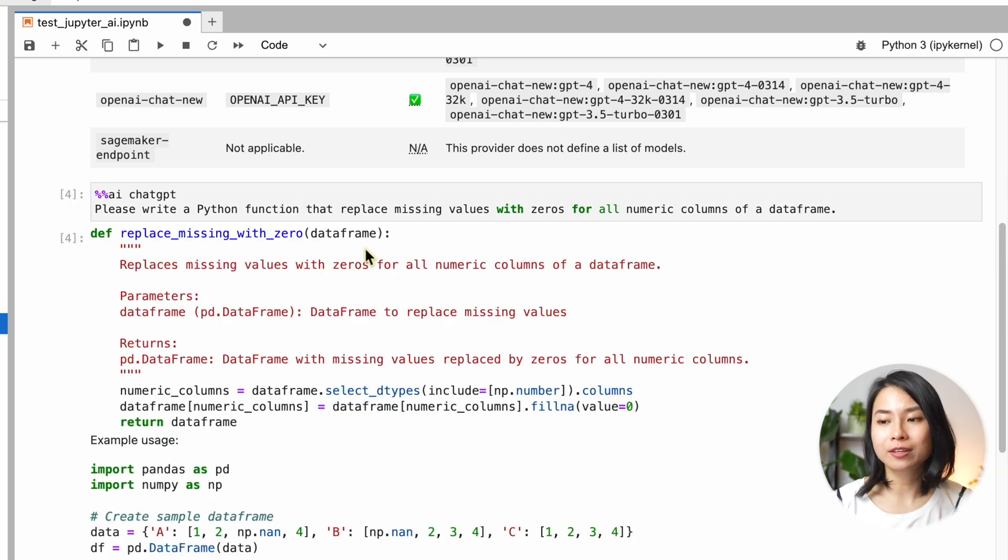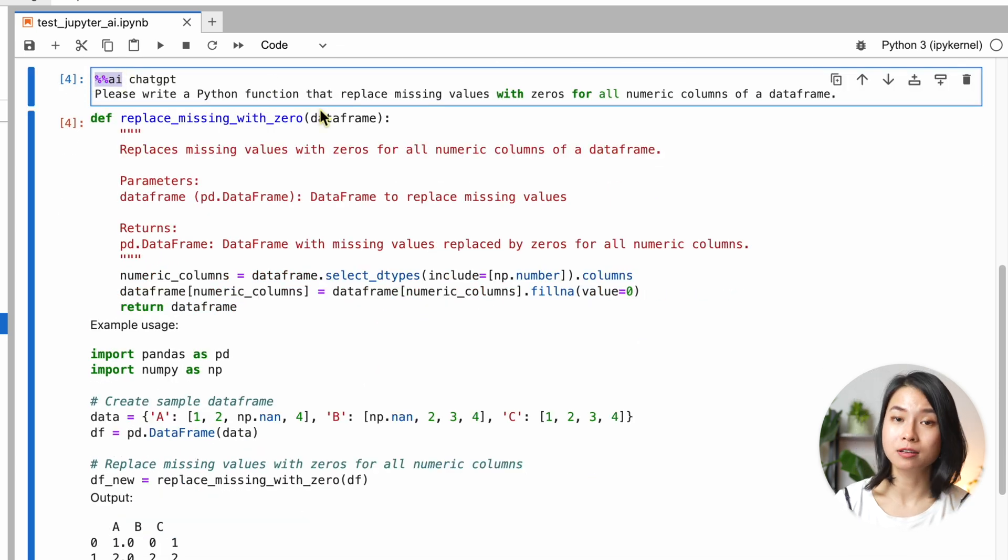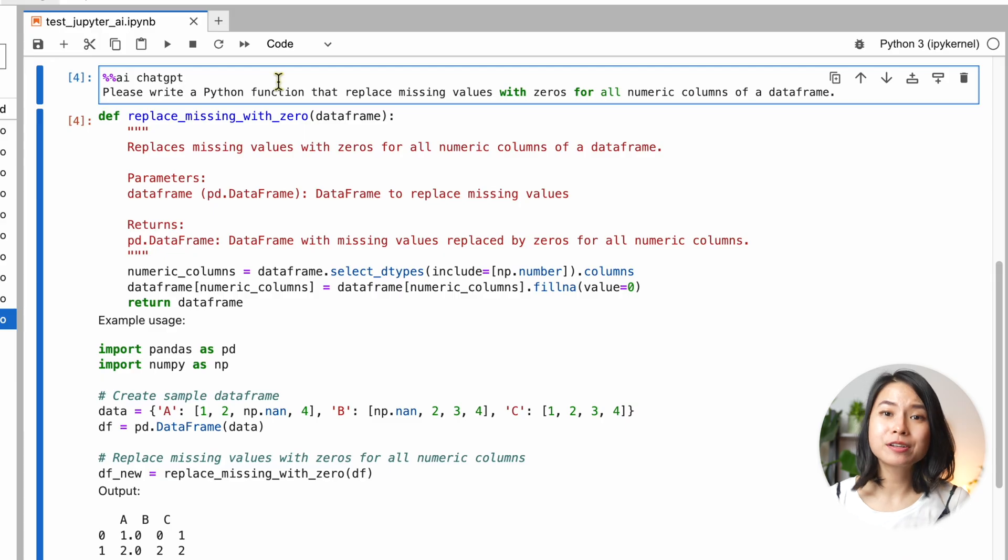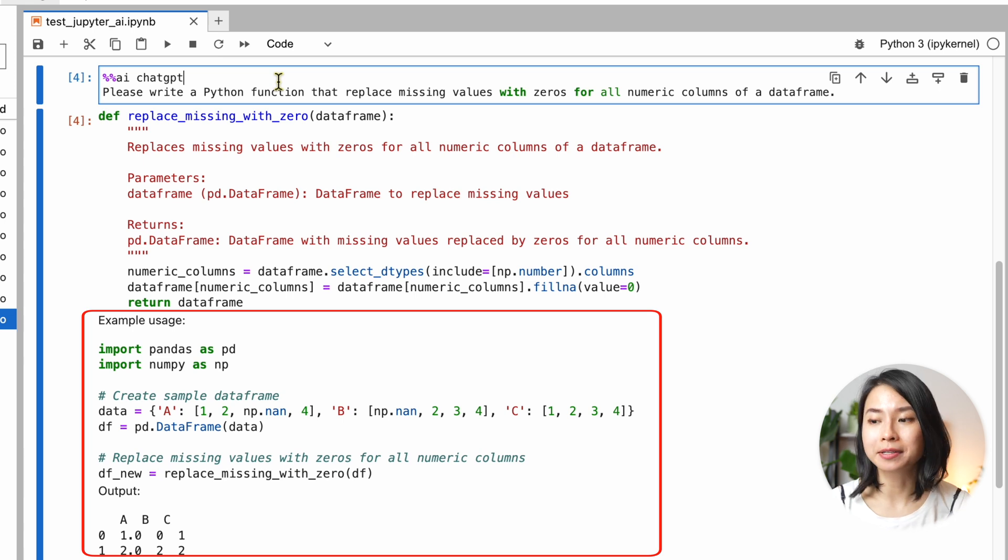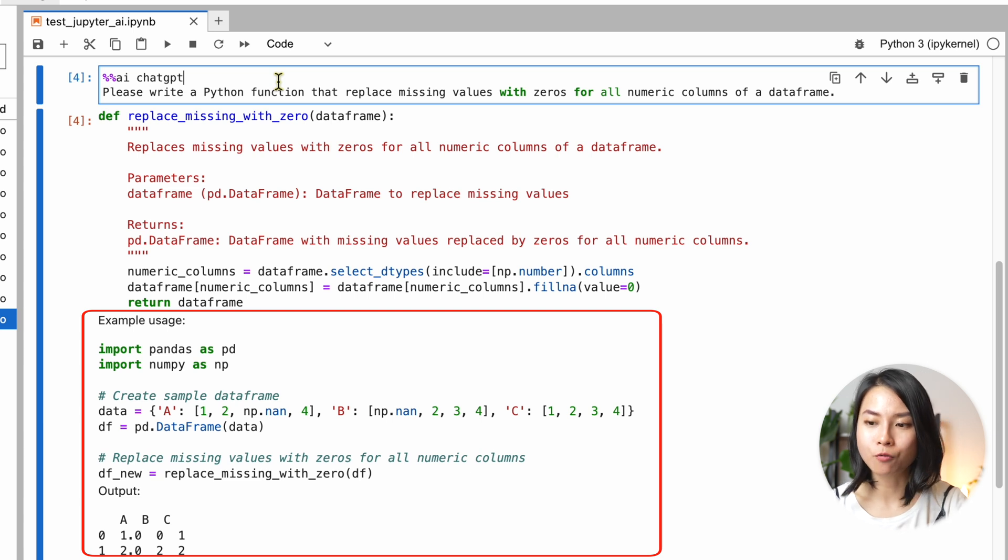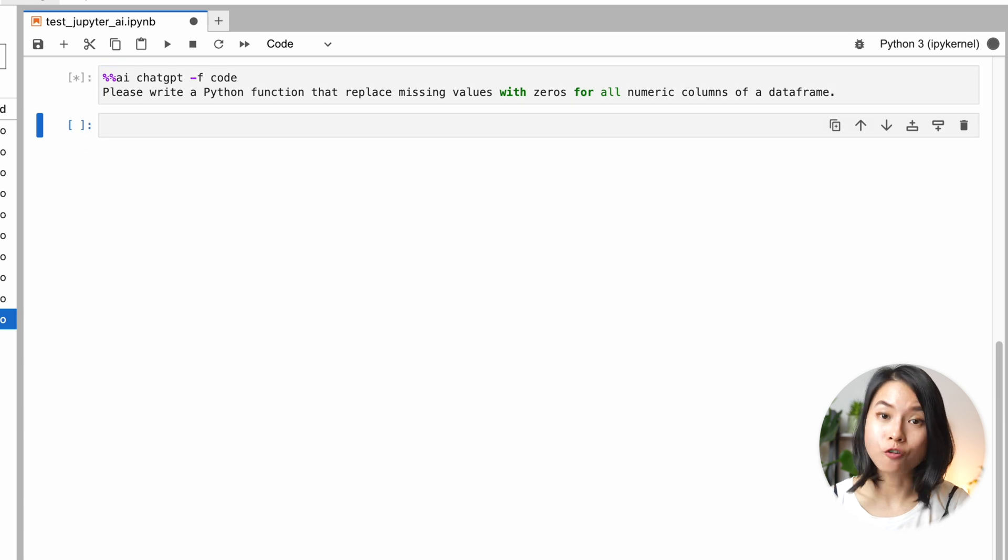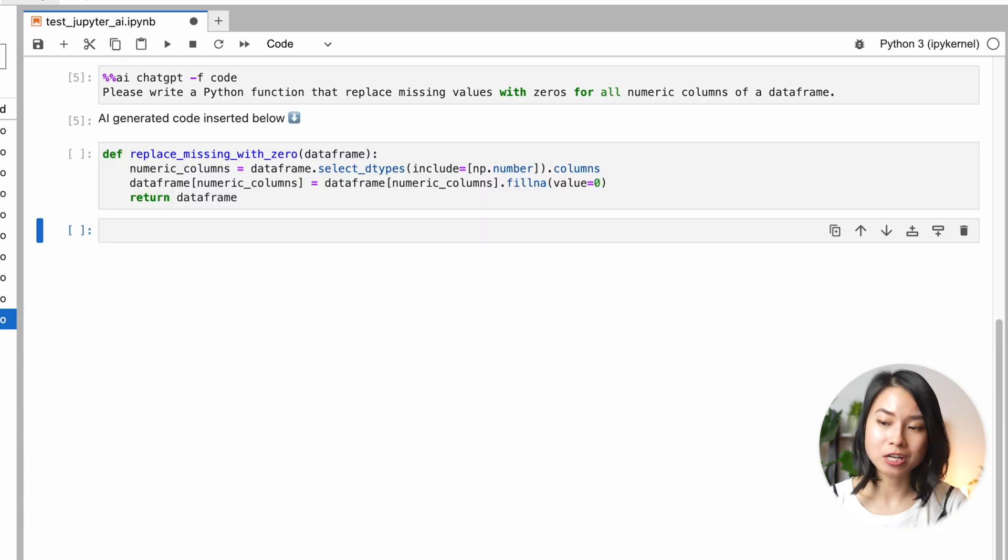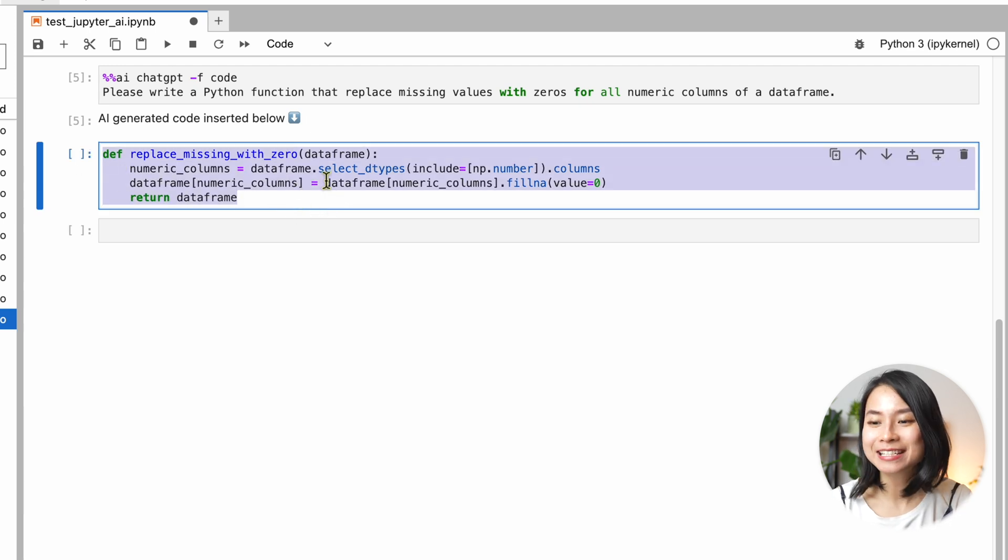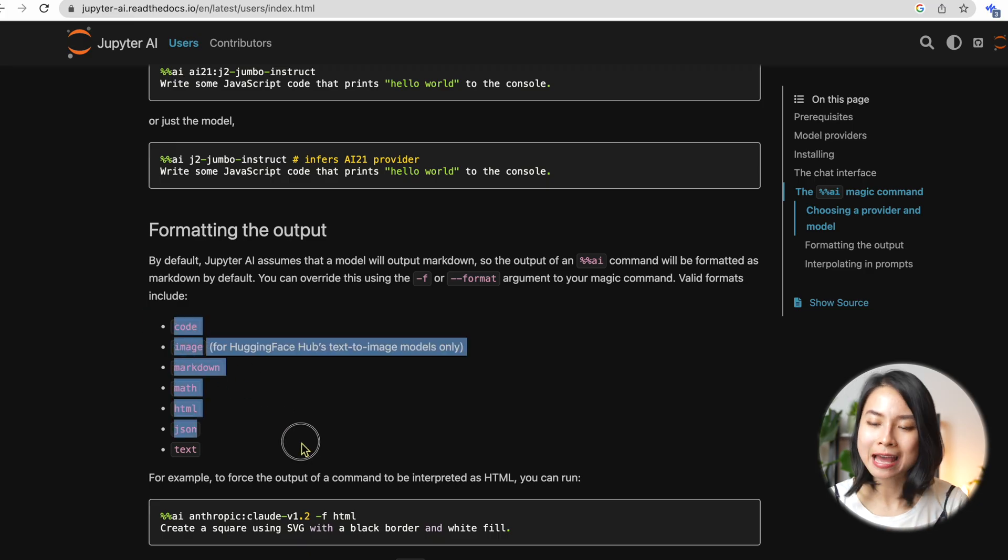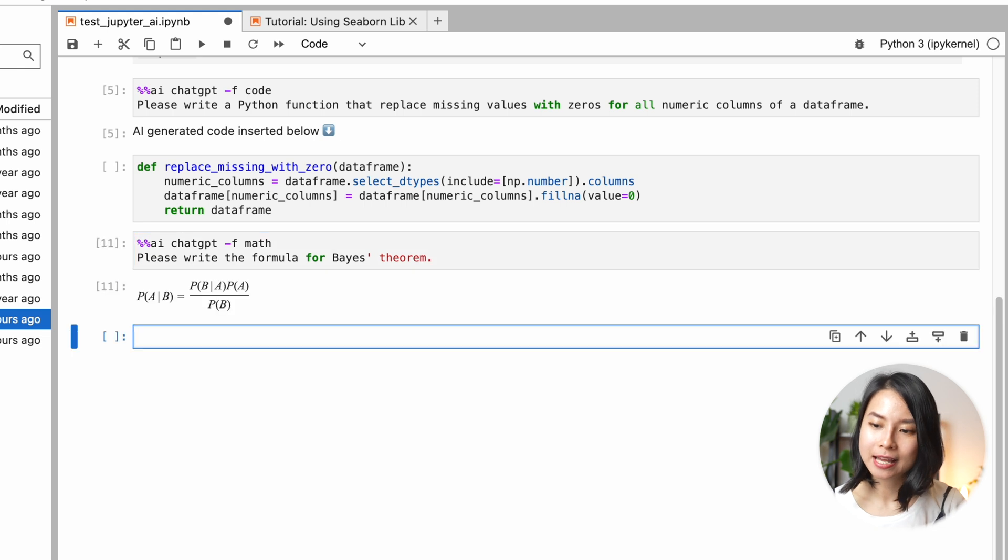It's good to note that this magic command also works anywhere the IPython kernel runs. So JupyterLab, JupyterNotebook, VS Code, or Google Colab. Now if you don't want the text explanation in the response and only want the code, you can specify the format of the output as well by adding the format argument. In this case, we can choose a format to be code. The code output will then be automatically generated in a separate cell. That's pretty cool, right? And we can also play around with other formats as well, such as Markdown, Math, HTML, JSON, or Text.